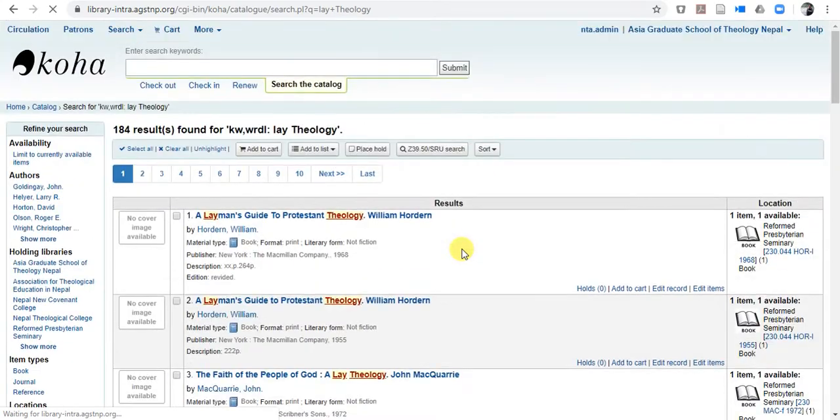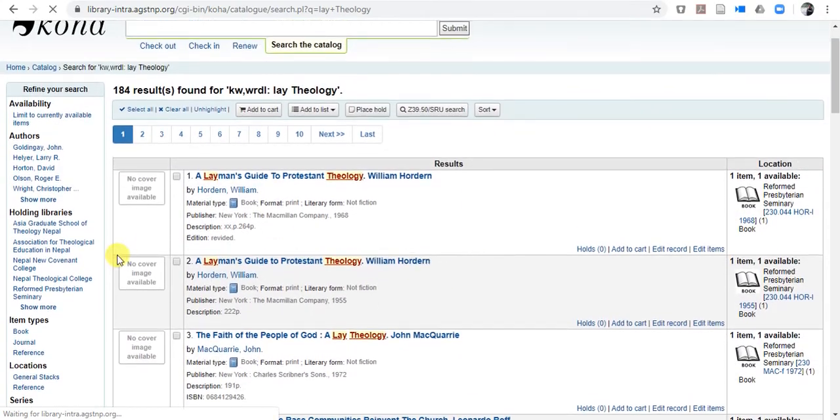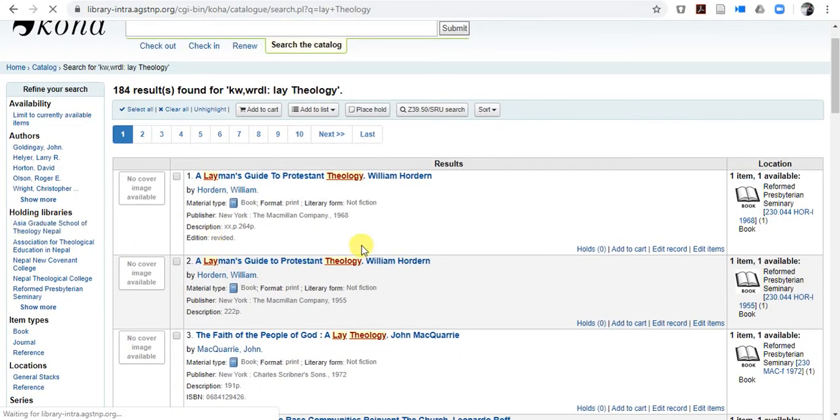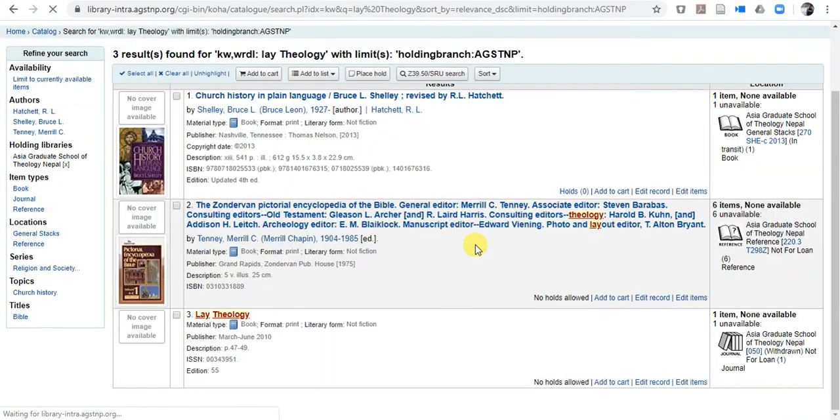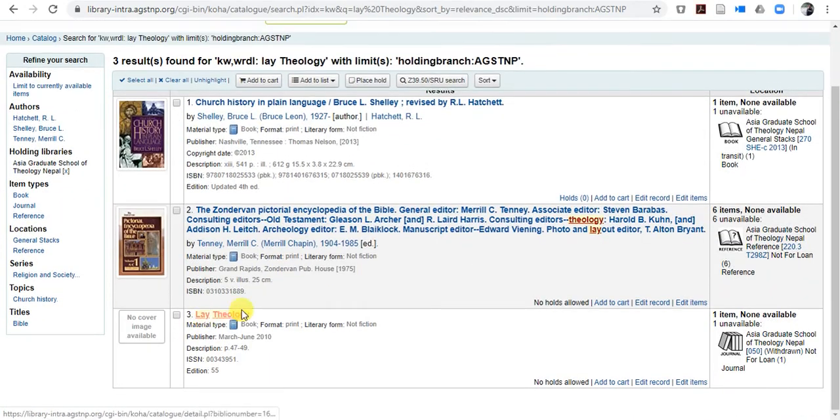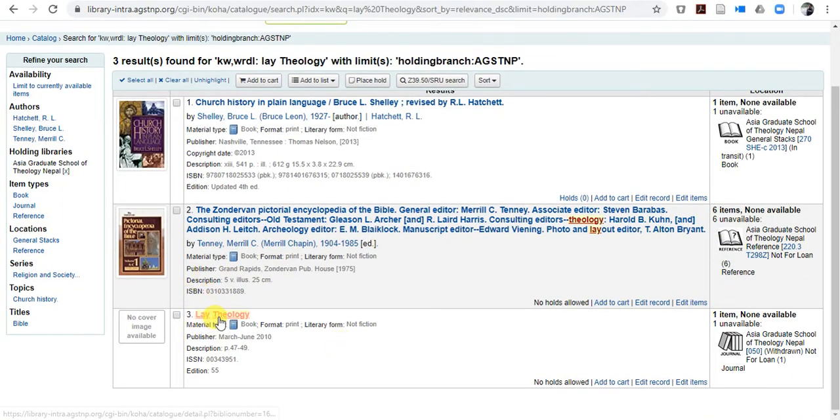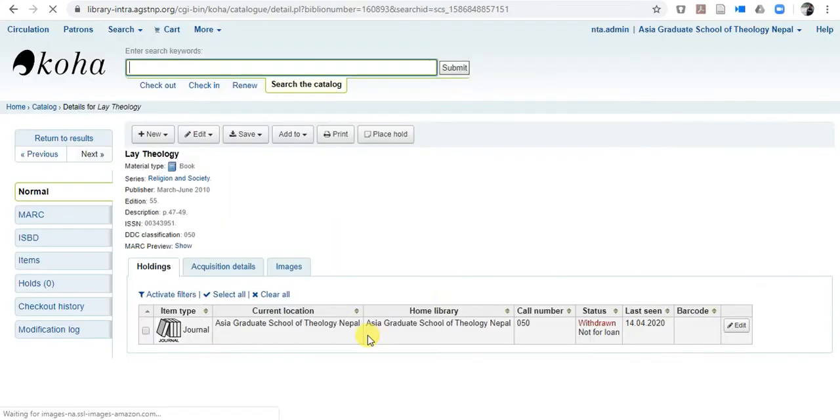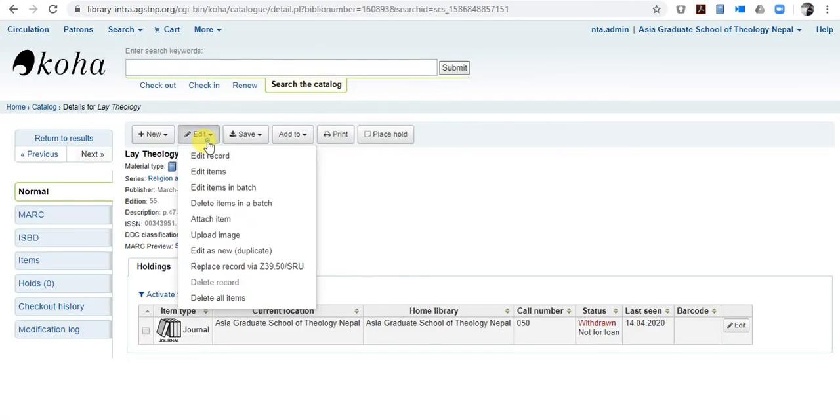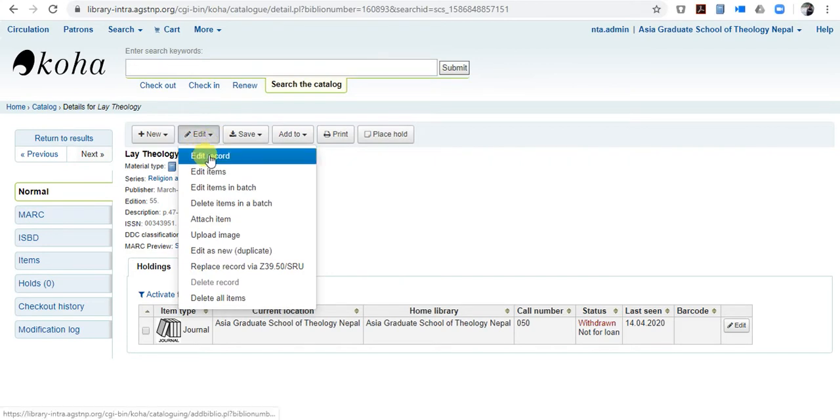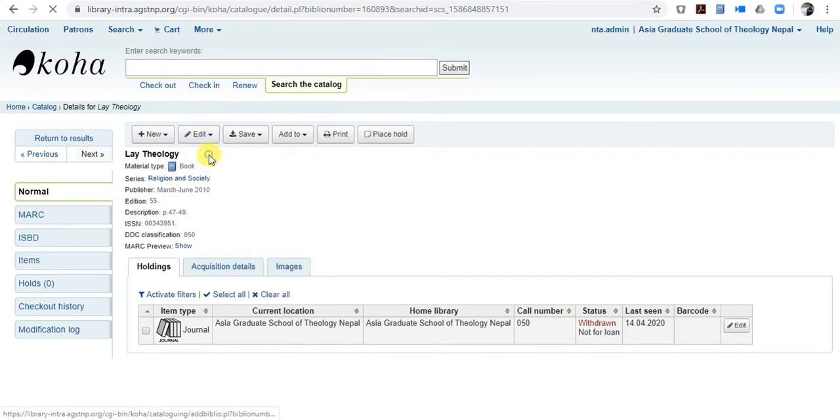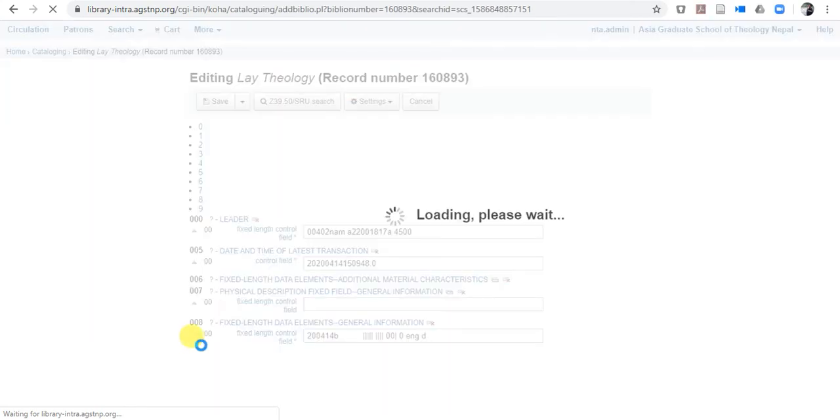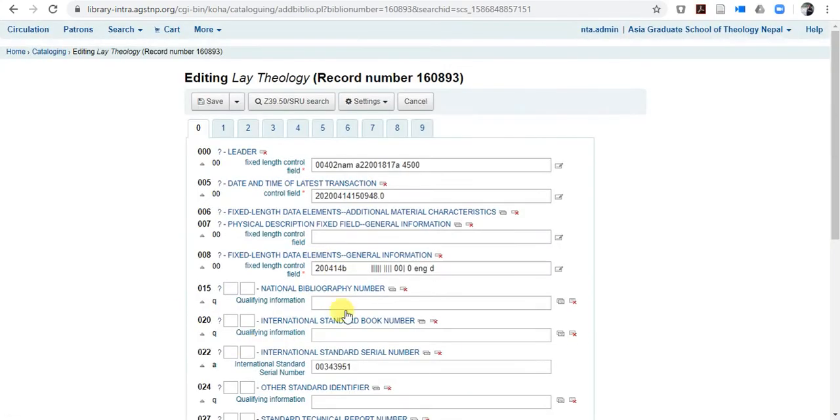So I have to go to A-G-A-S-T. Click lay theology, you can see here, click lay theology, now edit, item type is journal here, so when you edit, come here.